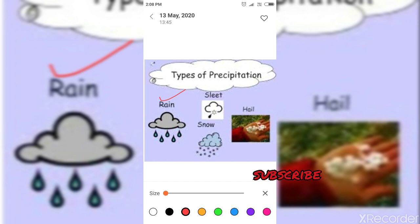Look at this figure. Rain is also a precipitation, along with sleet, snow, and hail. These all are forms of precipitation.